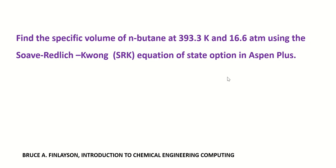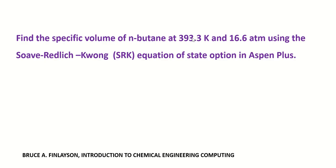Hello everyone, in this tutorial we shall learn how to solve the SRK equation of state in Aspen Plus. In this example we are asked to determine the specific volume of n-butane at 393.3 Kelvin and 16.6 atmospheres using the SRK equation of state option in Aspen Plus.